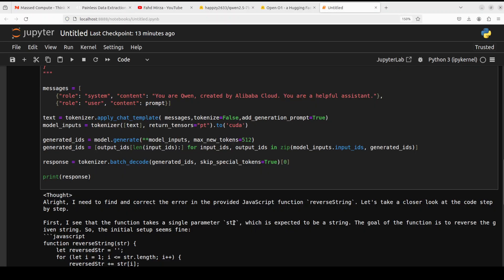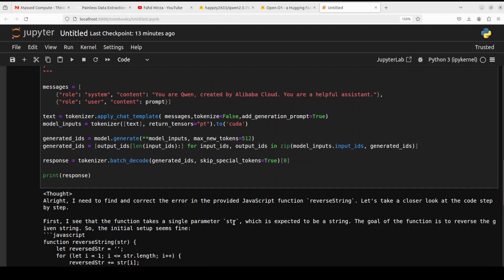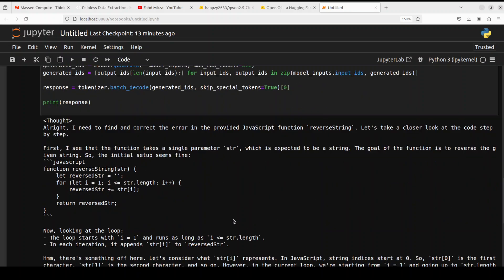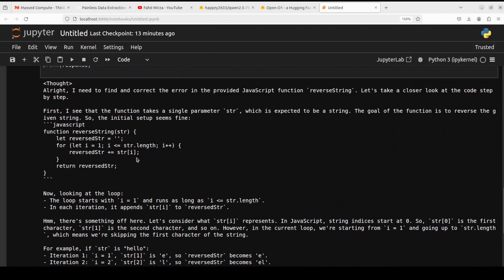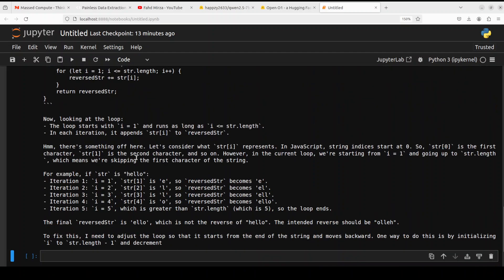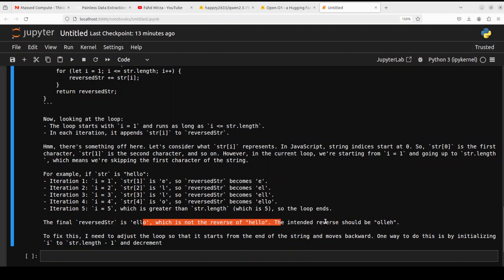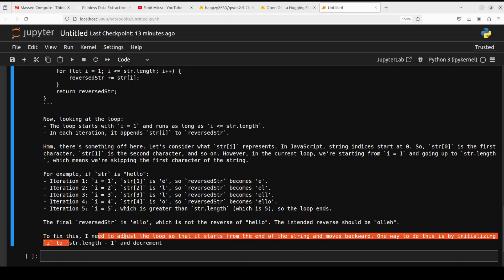Let's go back to our model. There you go, it says first it needs to find and correct the error. It has produced the function looking at step by step iterations. It's even checking it out, taking an example and going through it. Beautiful, amazing stuff. Then it's telling us okay, to fix this I need to adjust the loop. That's correct. I think this could be a really good coding model. Very impressed by it.